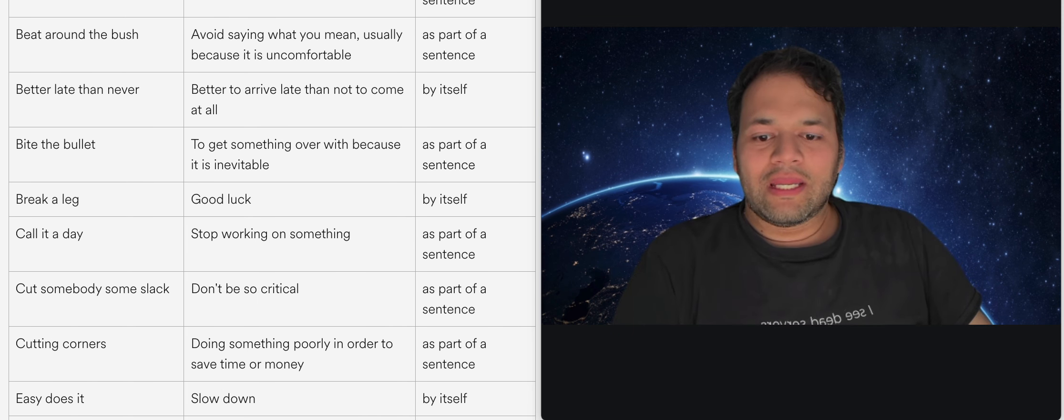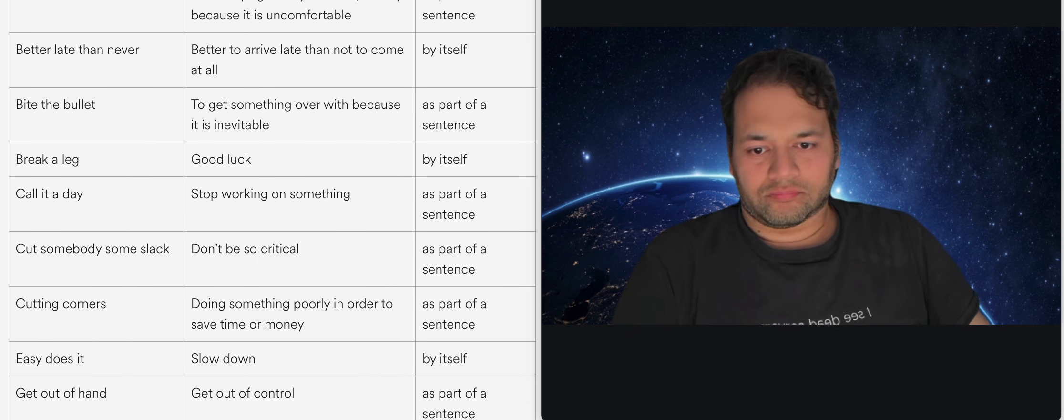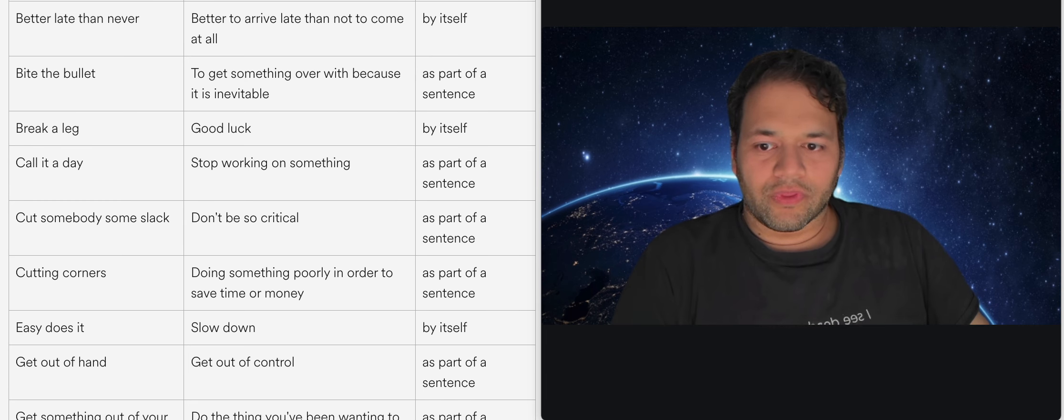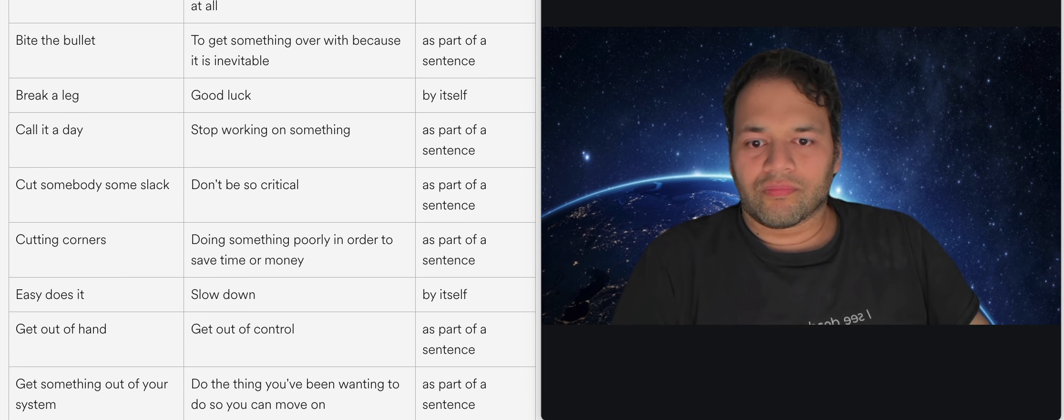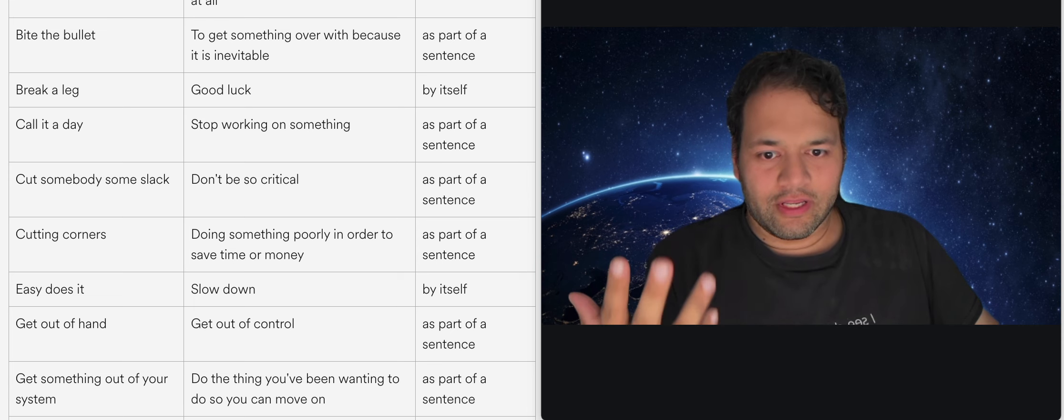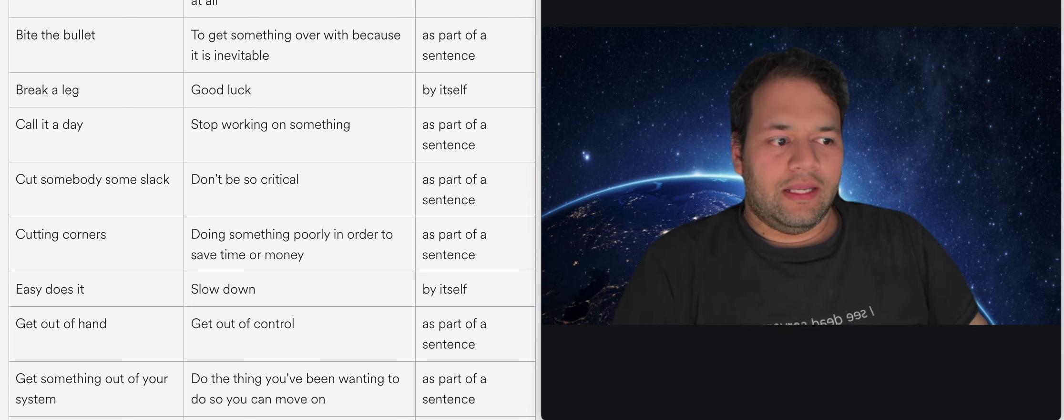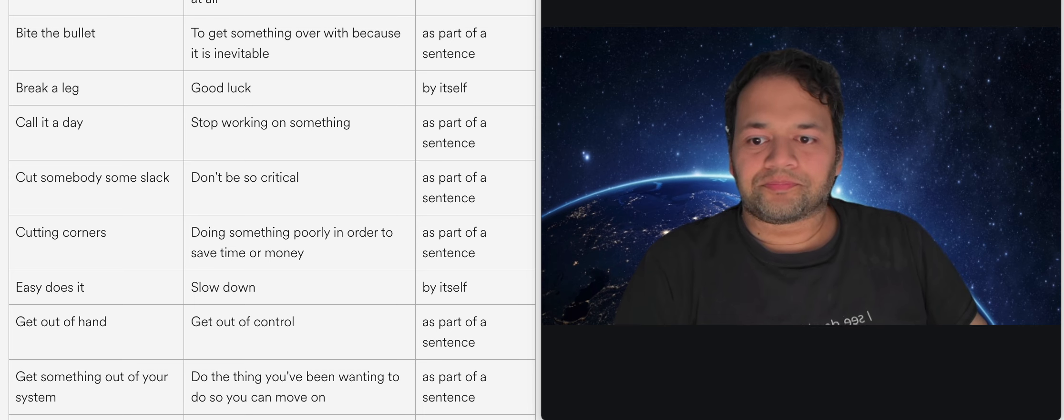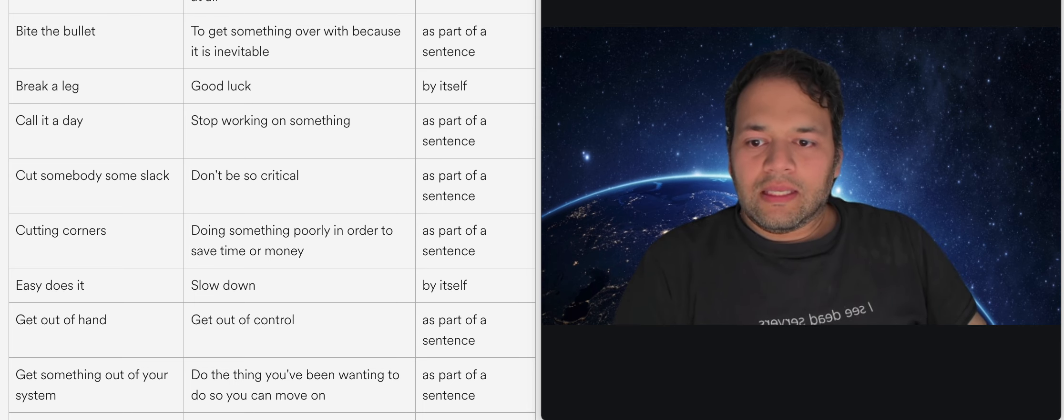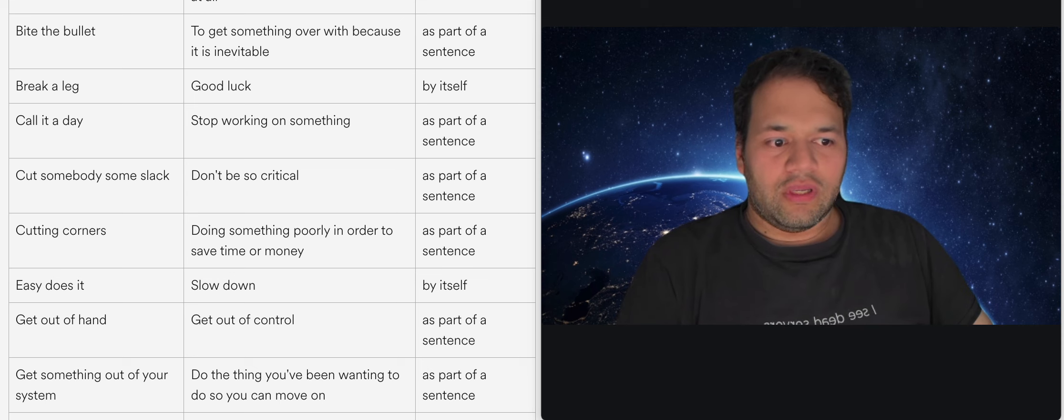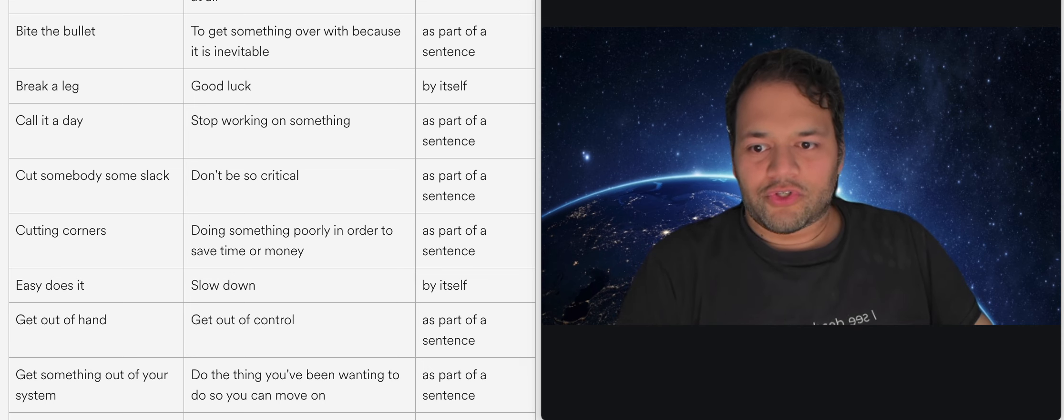So break a leg, good luck. So it's kind of just saying hey you know go break a leg and that means go do the thing and good luck with it because anything worth doing you know you're going to hurt yourself or have to push through it.